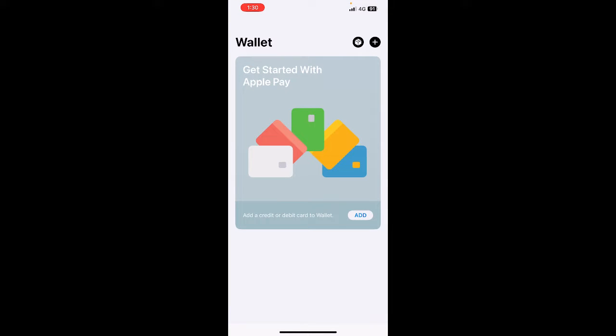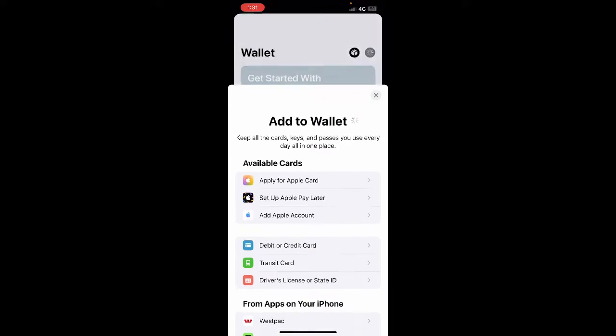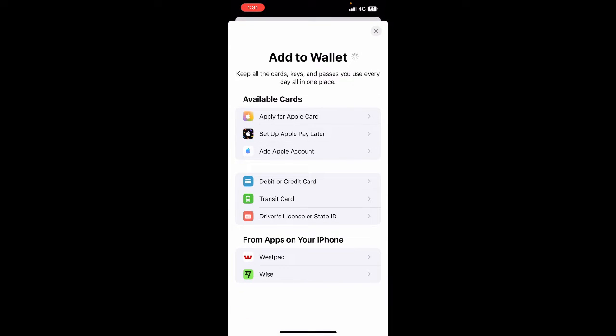Once you've opened that app, what you're going to do is add it to your Apple Pay. Hit on that plus icon on the top right, just click on it.